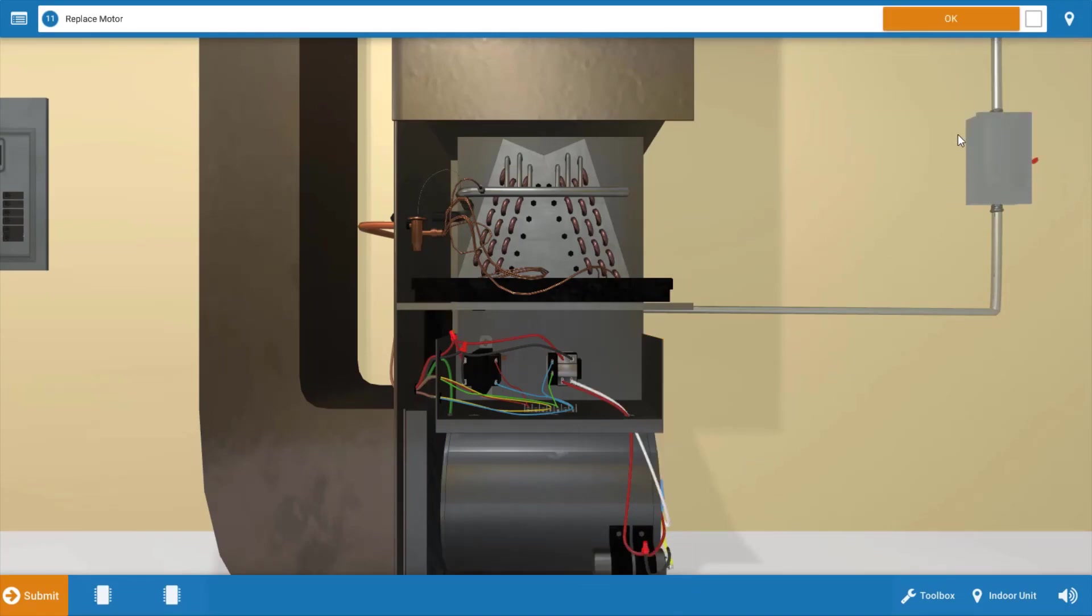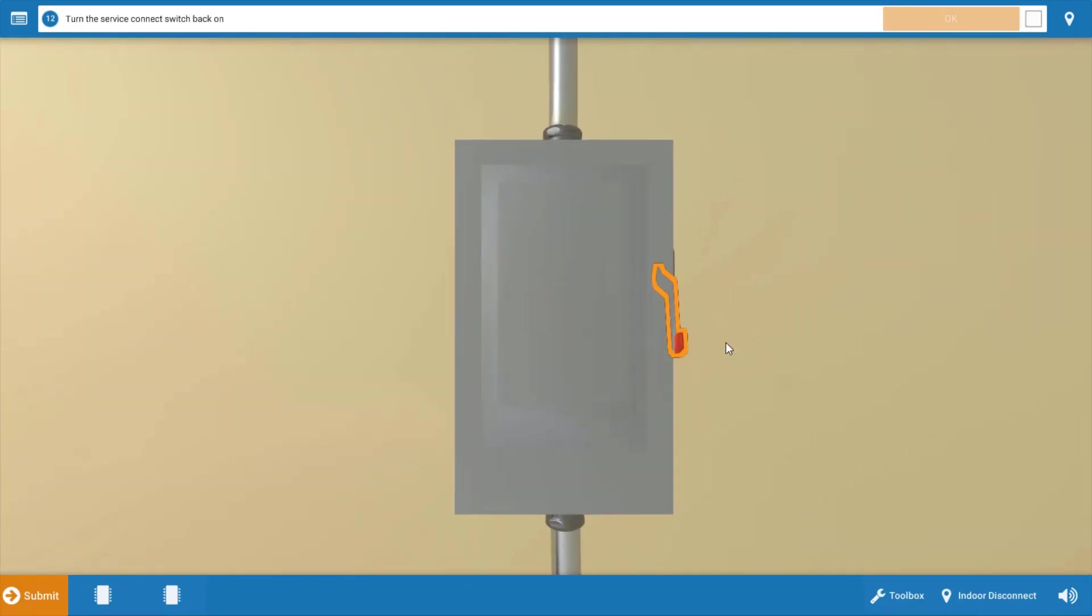Now you're going to need to turn the power back on. And I recommend you watch one full cycle of operation to verify all the loads are functioning properly. You can also check the filter for cleanliness and replace it if necessary at this point. But after we've done that, click OK.